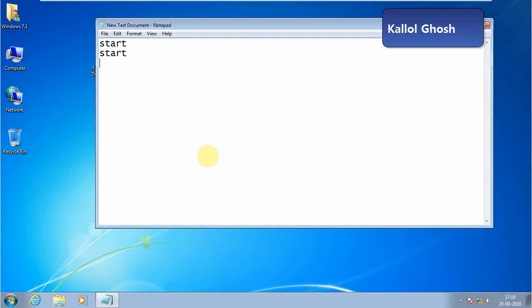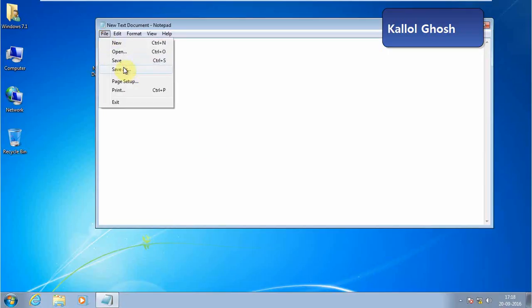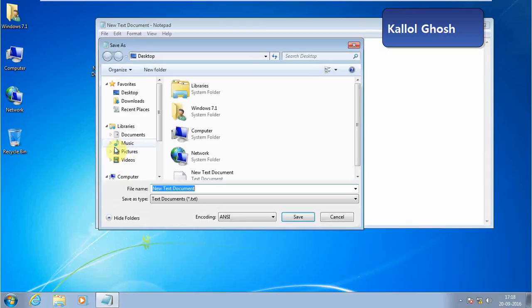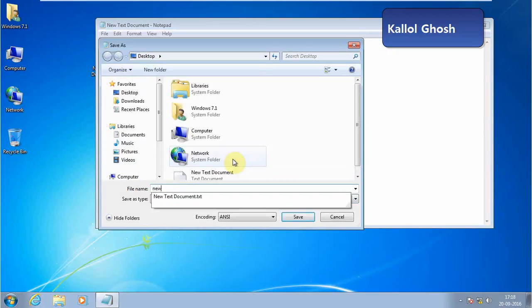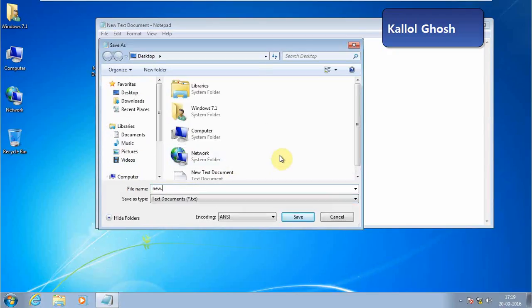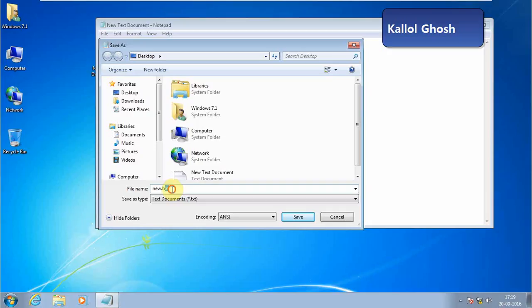Press Enter and type it again and again. So I've typed the start command four times. Now save it to any location—I'm saving to desktop. The file extension should be .bat. When you save the file, the file extension should be .bat, like virus.bat.